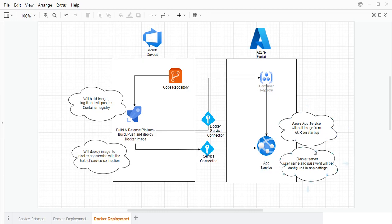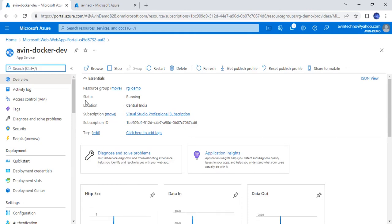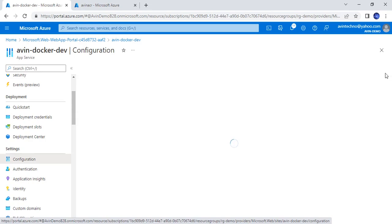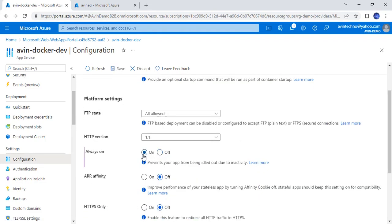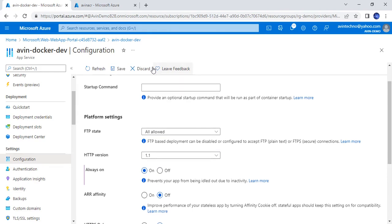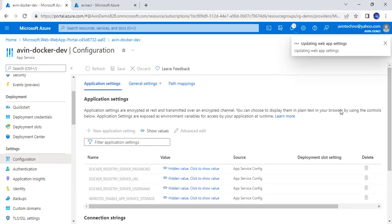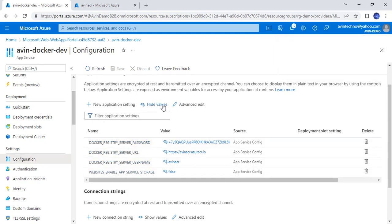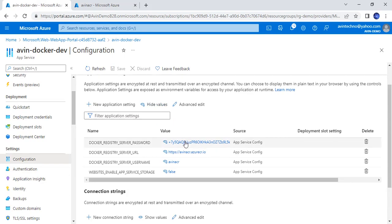The next thing is the username and password, as I have already mentioned. The app service has been created. Another important point is configuration — inside the general settings, I need to set it to Always On and then click Save. Also, there are application settings here: registry name, registry password, and server URLs. This is the username and password coming from the Azure Container Registry — it has been automatically set up.